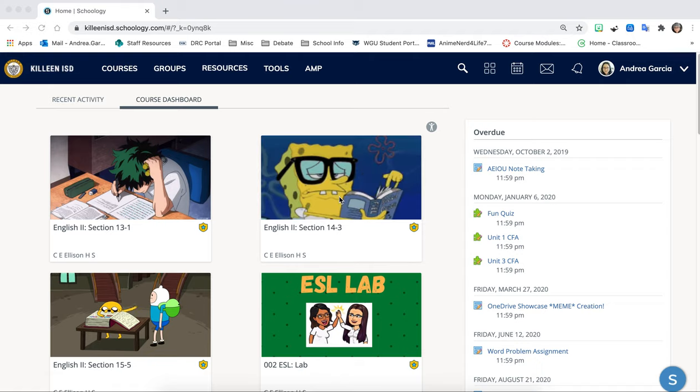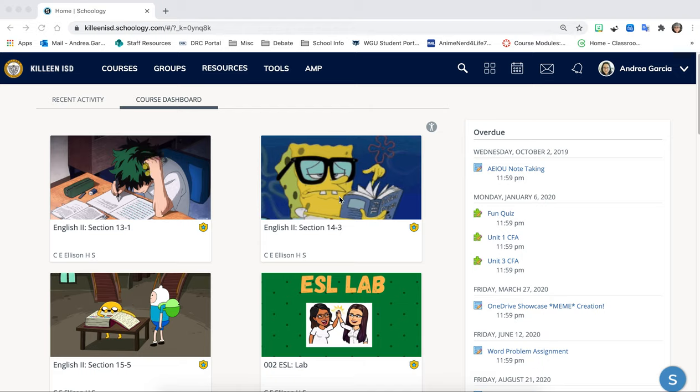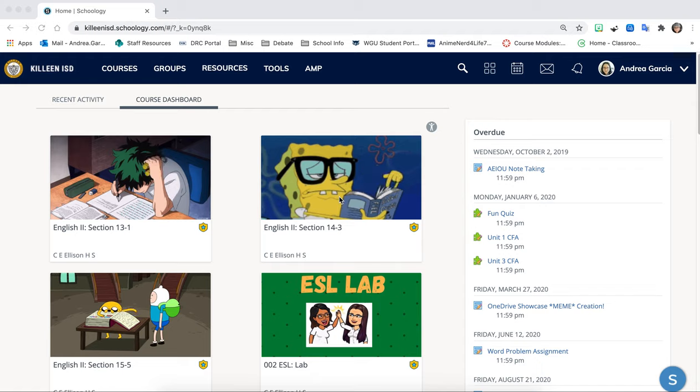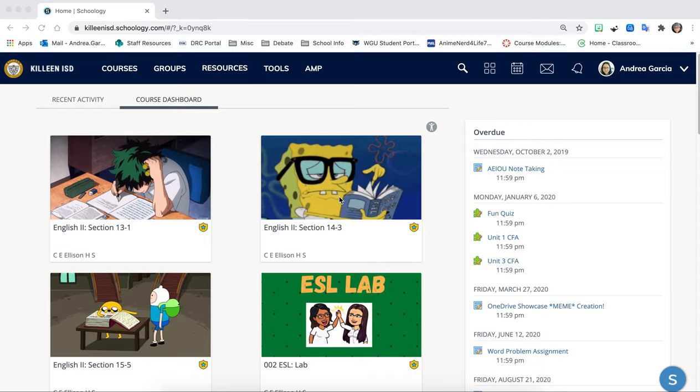Hey everyone, it's Miss Garcia. Today I just wanted to provide a quick run through on how to access your assignment today and also how to use the draw tools within OneNote Classroom Notebook for your annotations.